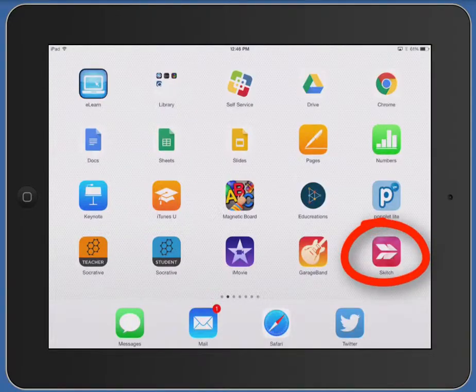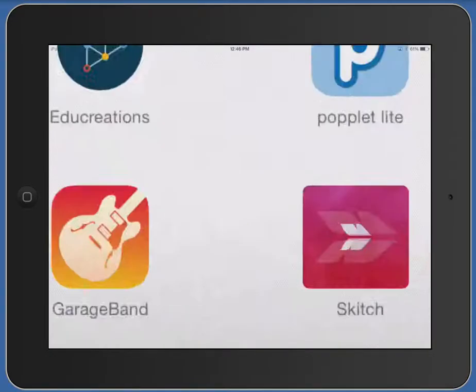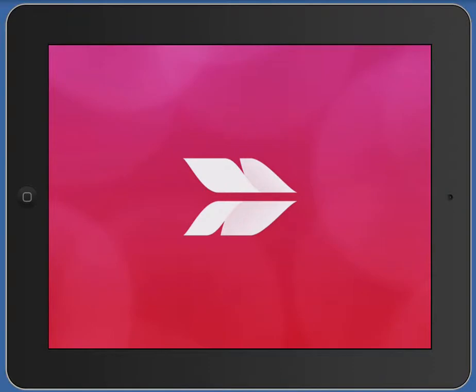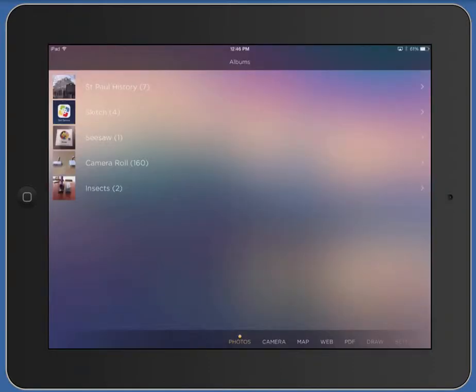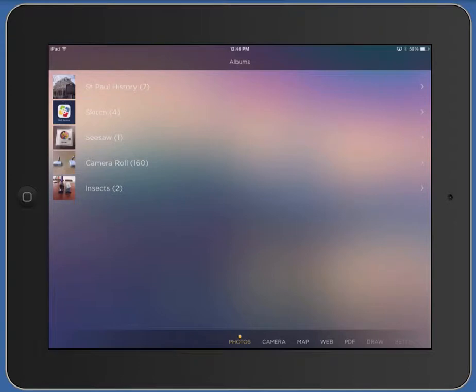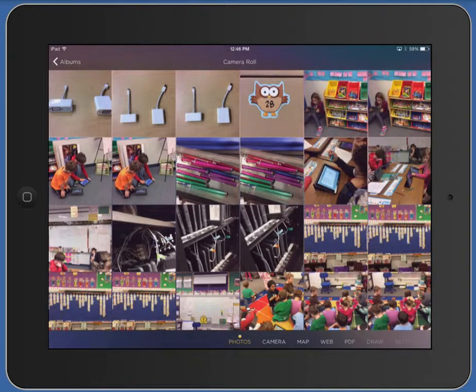Go ahead and get started by tapping on the Skitch app. You can see there are several ways to access photos and bring them into Skitch so that you can annotate on top of them. At the bottom edge of your iPad, you can start with photos in your photo gallery or your camera roll that you've already taken. Tap on camera roll to see what photos you have.